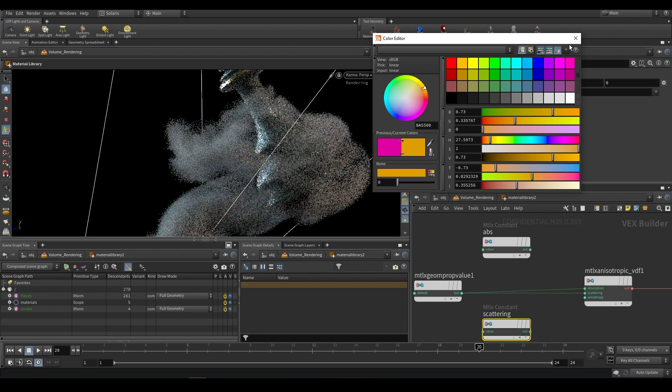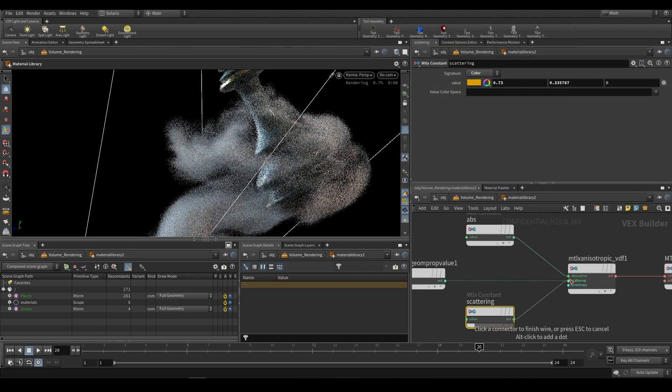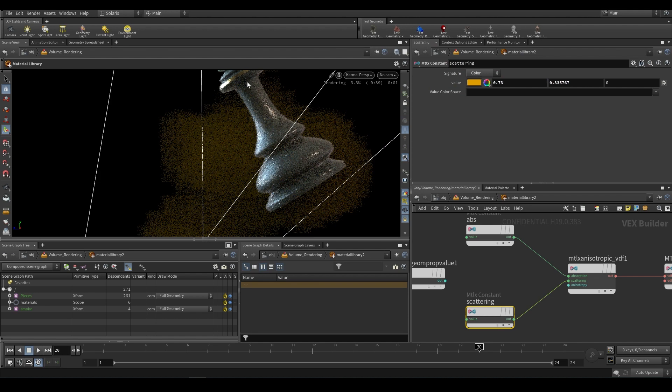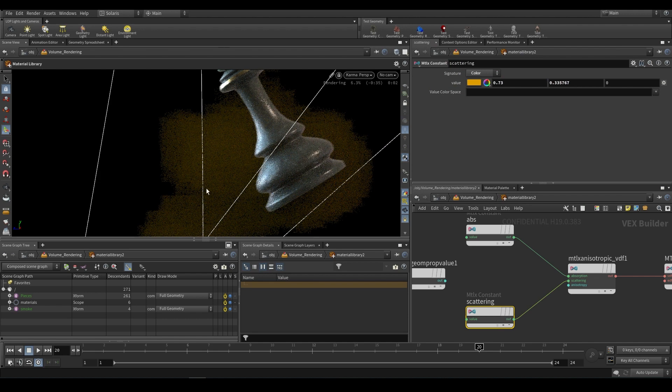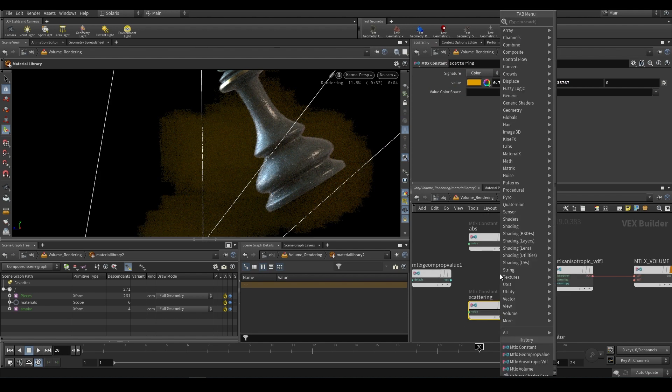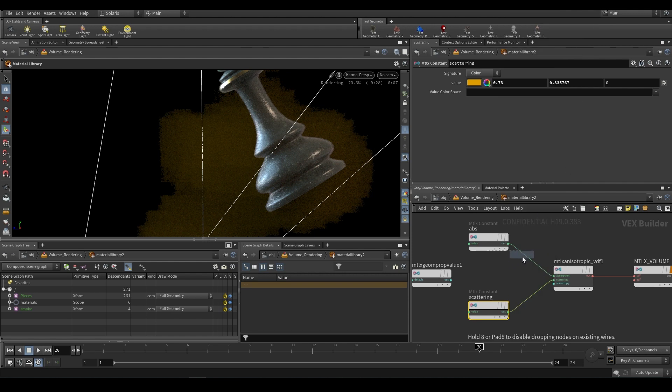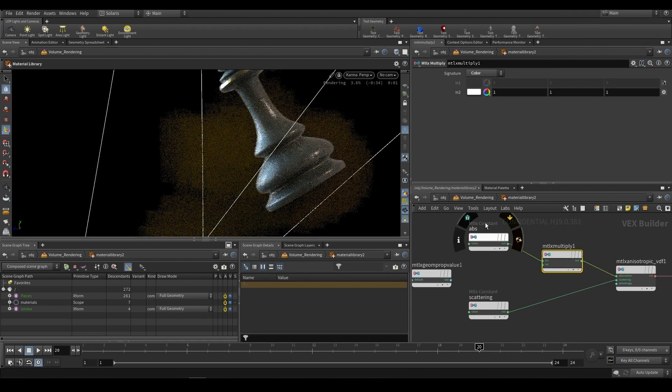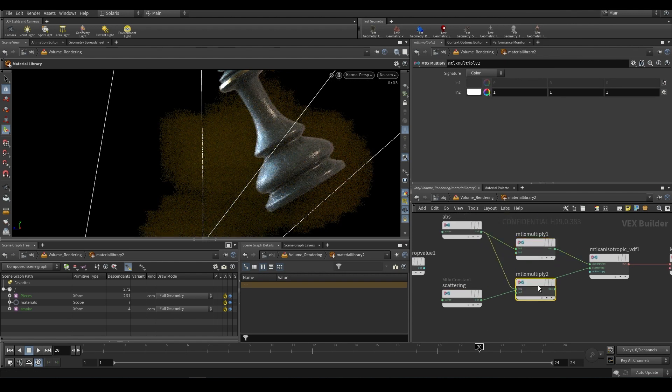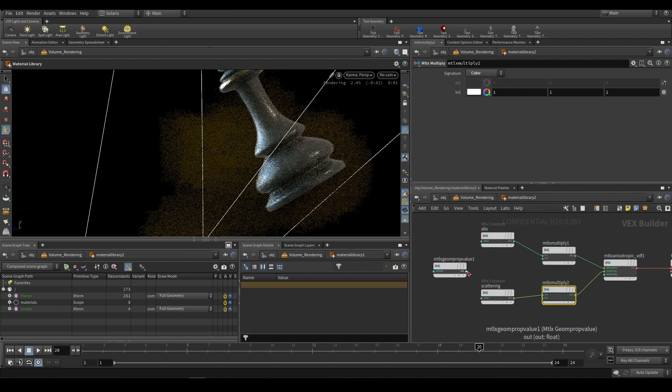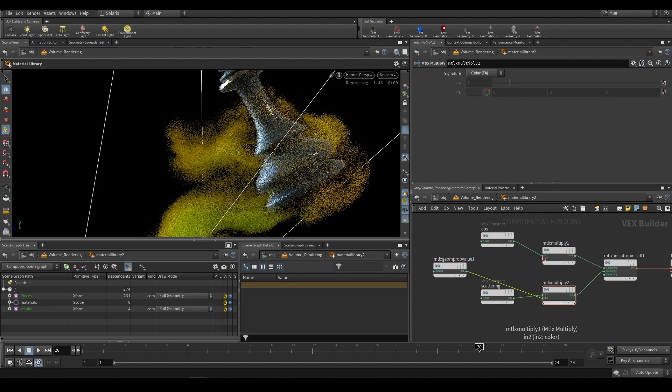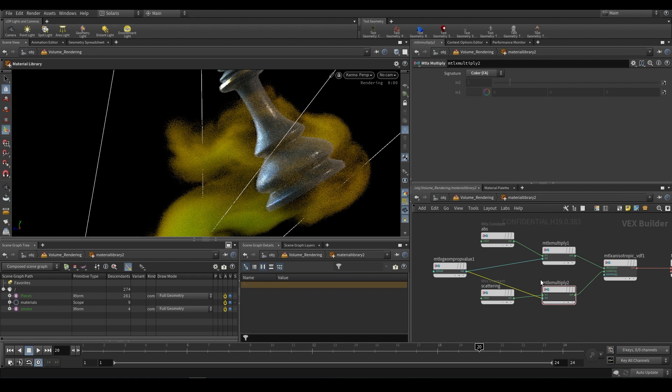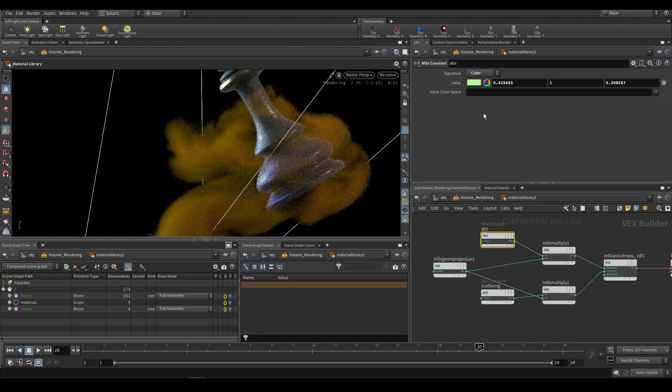If we plug the absorption into the absorption and the scattering into the scattering you'll end up with what we kind of had before. You need to multiply these values so we can use an mtlx multiply. Into the first input we'll take our constant, in both cases we'll do that, and then into second input we'll take our density. We're now multiplying it by our density just like that.